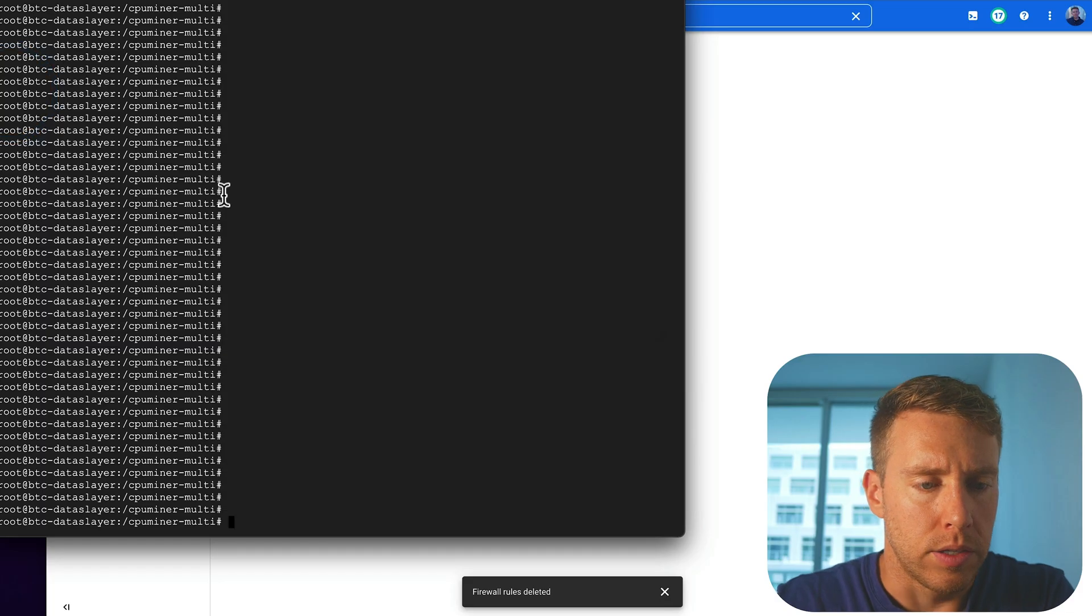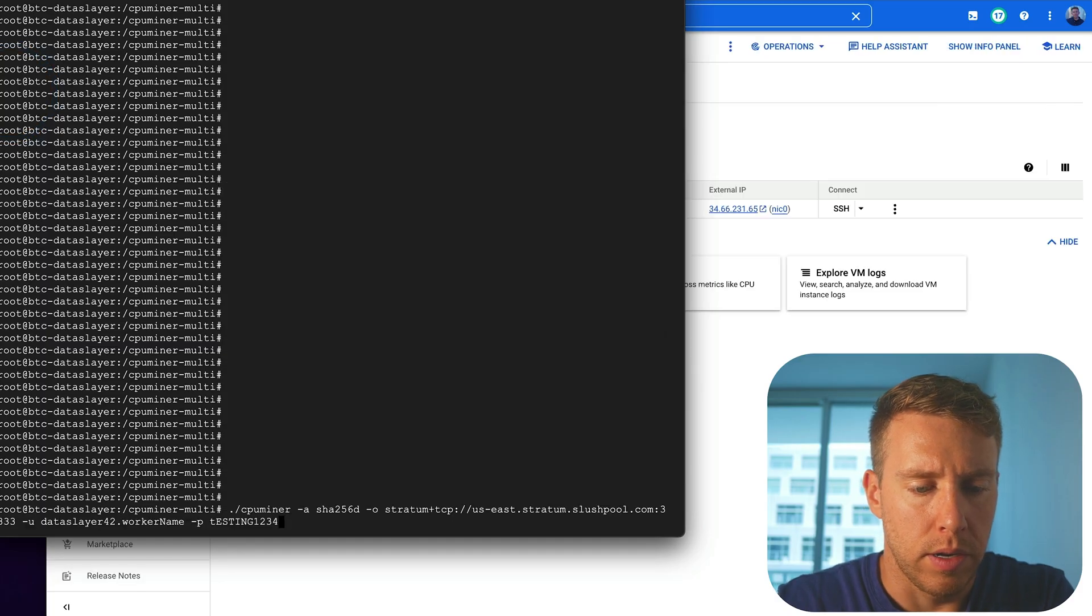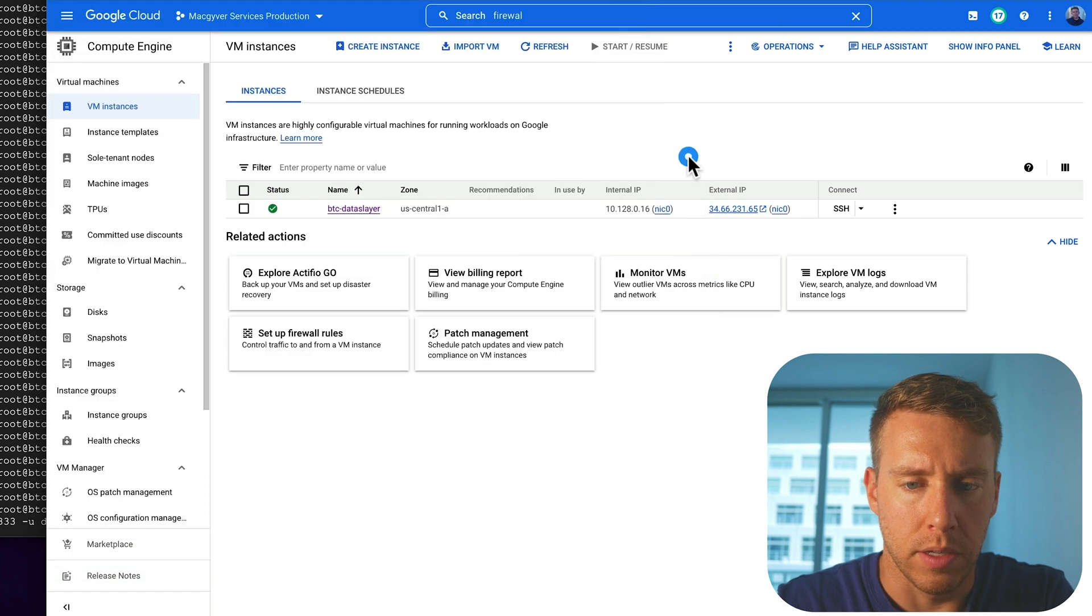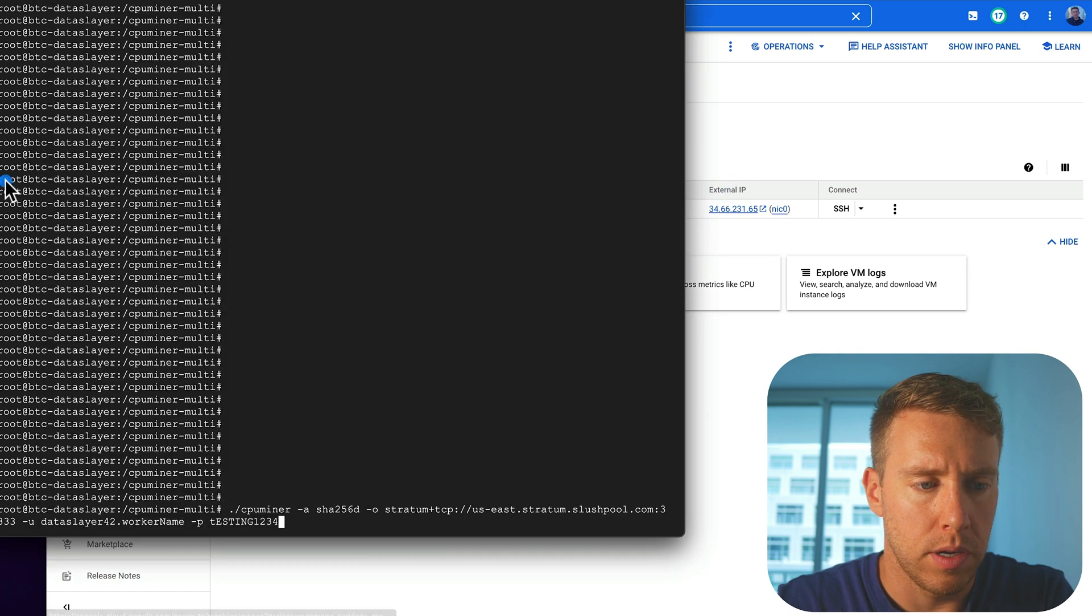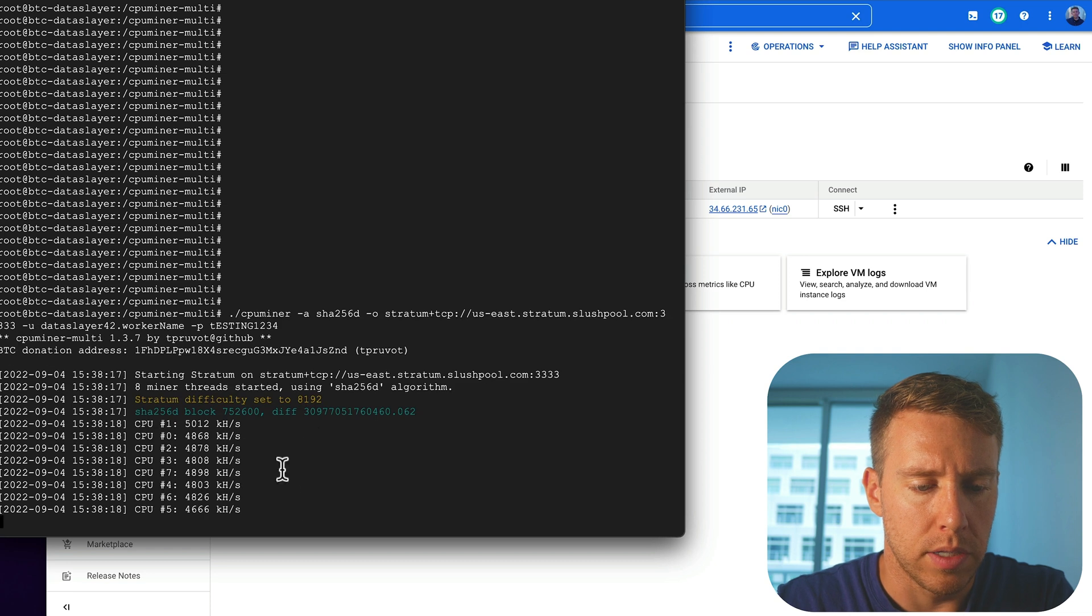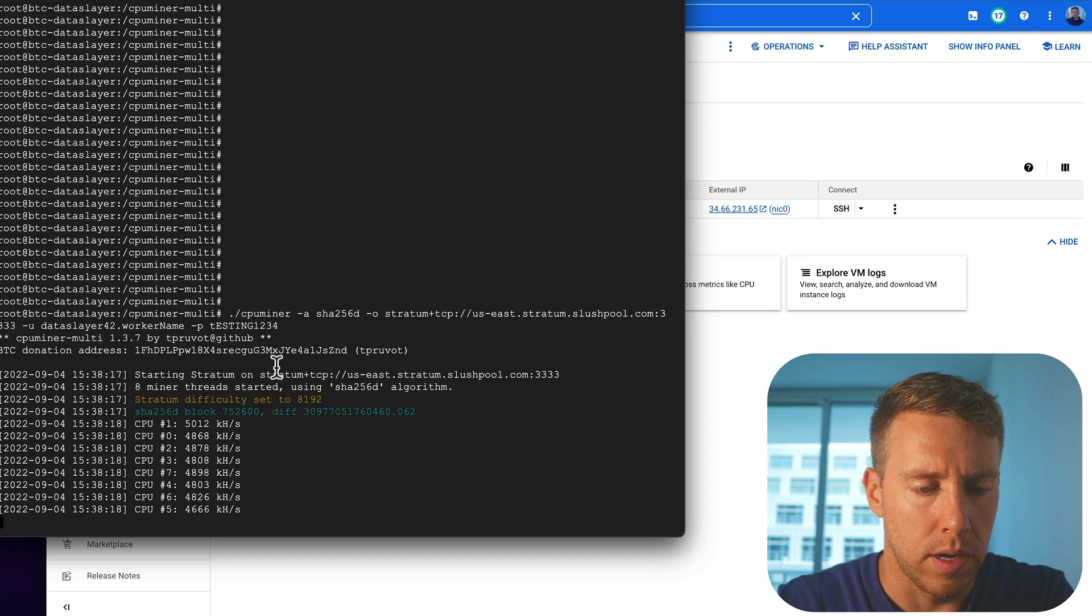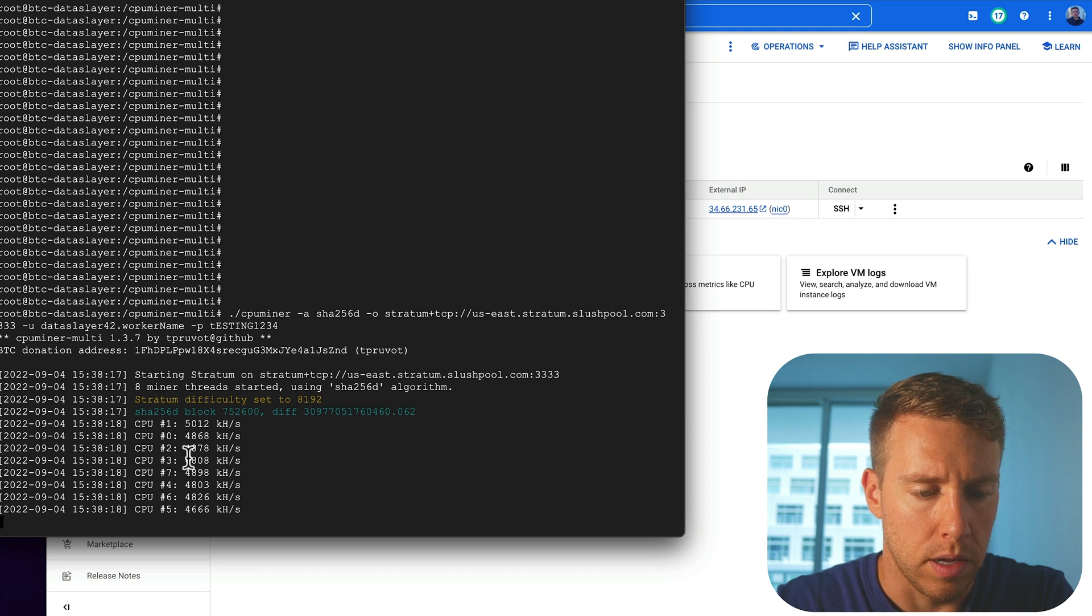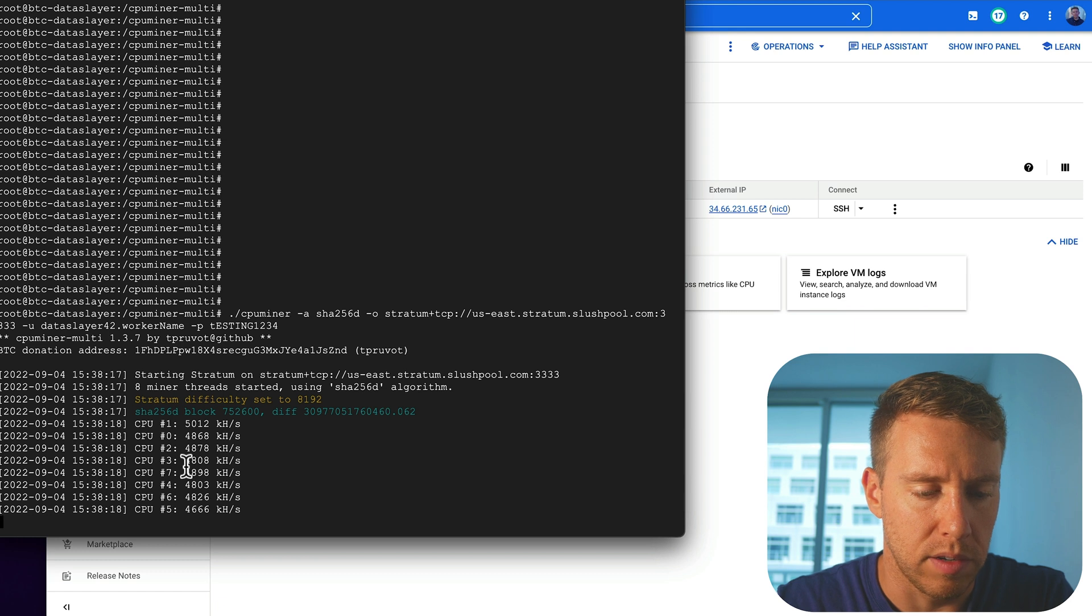Okay, so let's go ahead and run the mining script here. So I'm going to run this. And now we get some log data here. So the difficulty level, the block, the hash rate, and we can see the activity on each core.